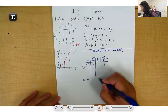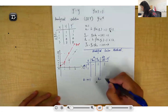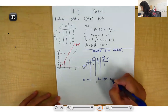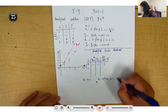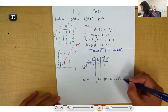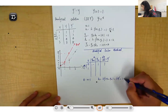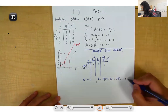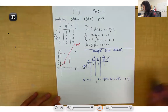k1 is equal to h times f(x_n, y_n). The h times y prime equals 1 times y prime equals 1. So k1 equals 1.